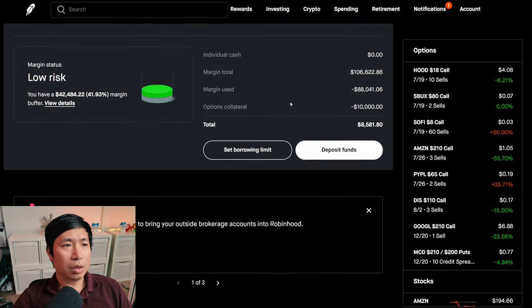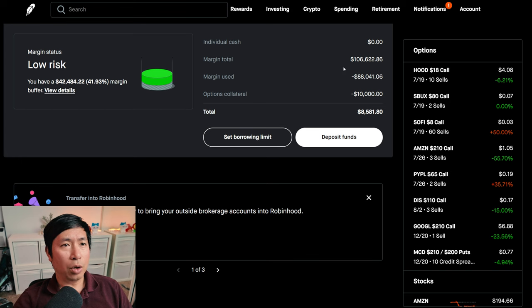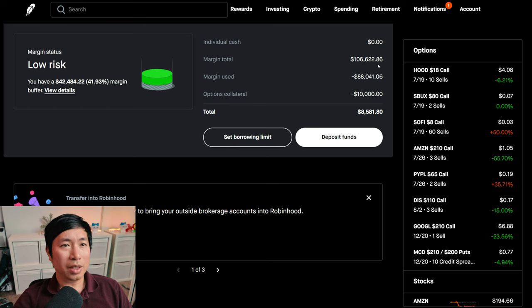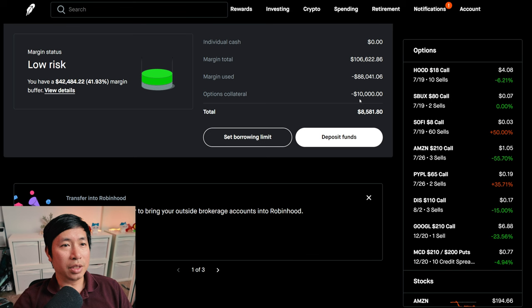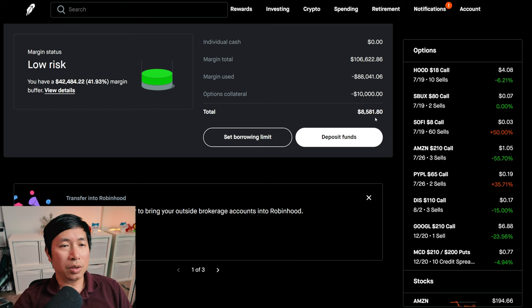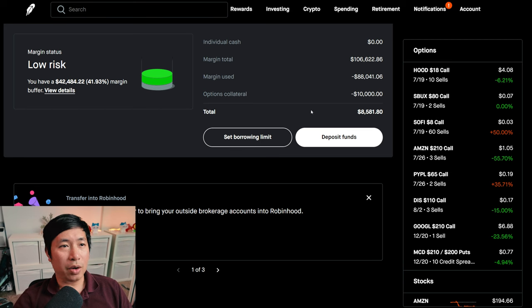This is a margin account. My margin total is $106,622.86. My margin used is $88,041.06. My options collateral is $10,000. That leaves me with $8,581.80 in buying power.